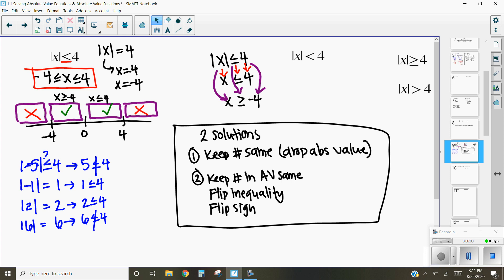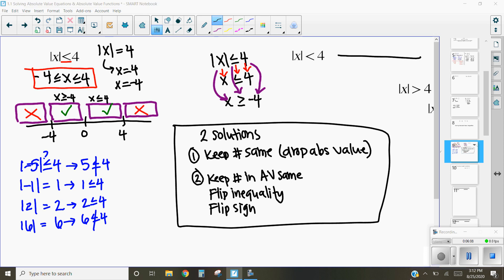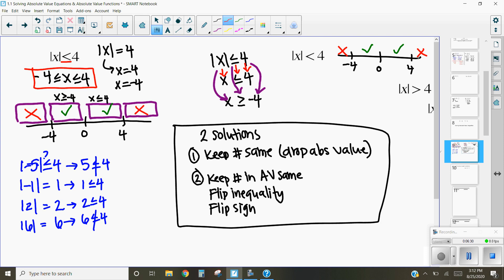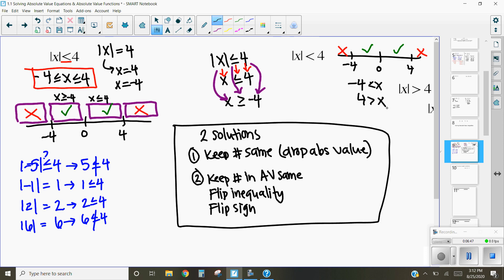Let's look at the problem where the absolute value of x is less than 4. We can test the same values on a number line with 0, 4, and negative 4. Negative 5 doesn't work, negative 2 works, 1 works, 5 doesn't work. So the solution is negative 4 is less than x, and x is less than 4 — or equivalently, x is less than 4 and x is greater than negative 4. That's exactly what the number line shows.